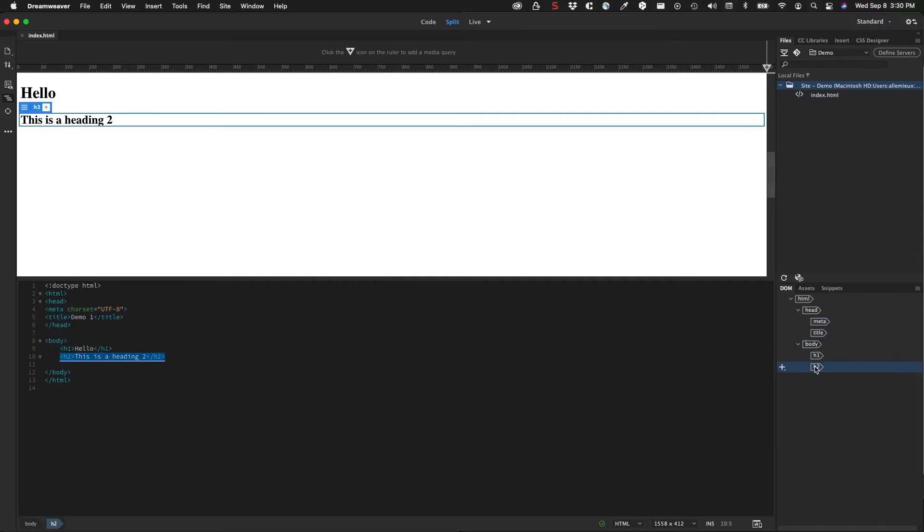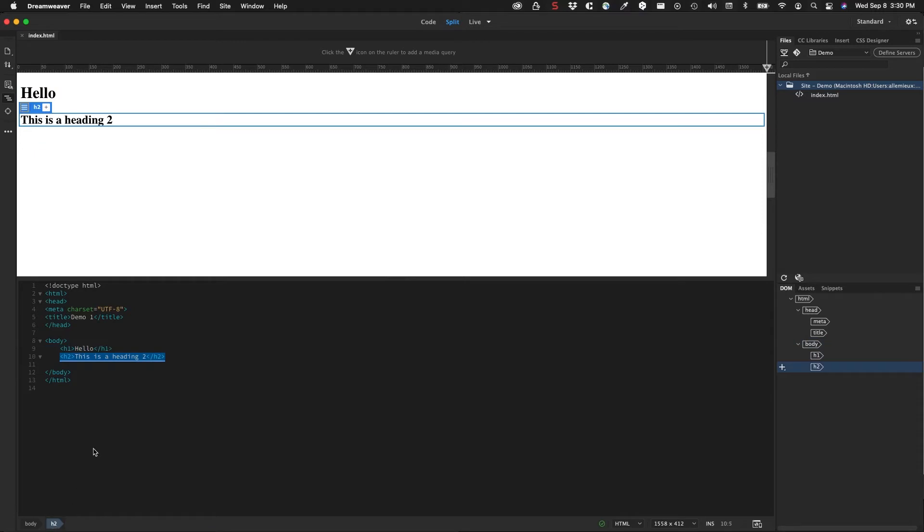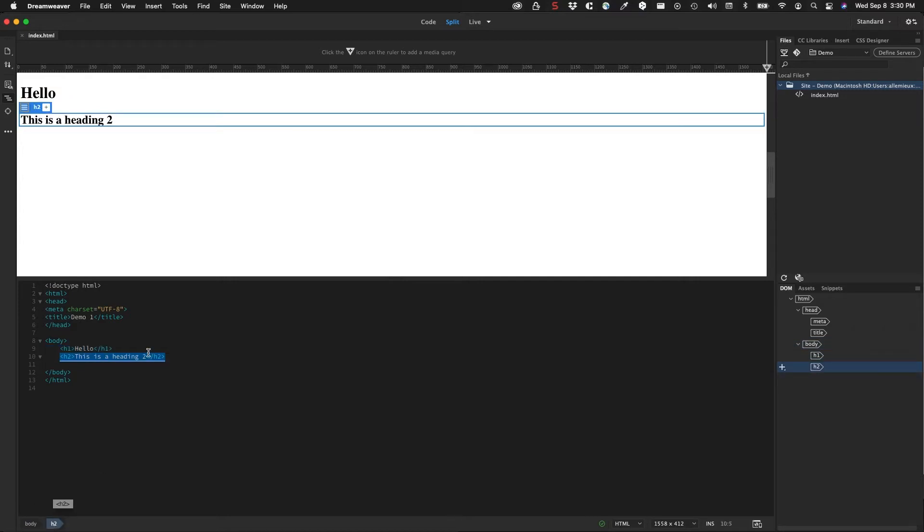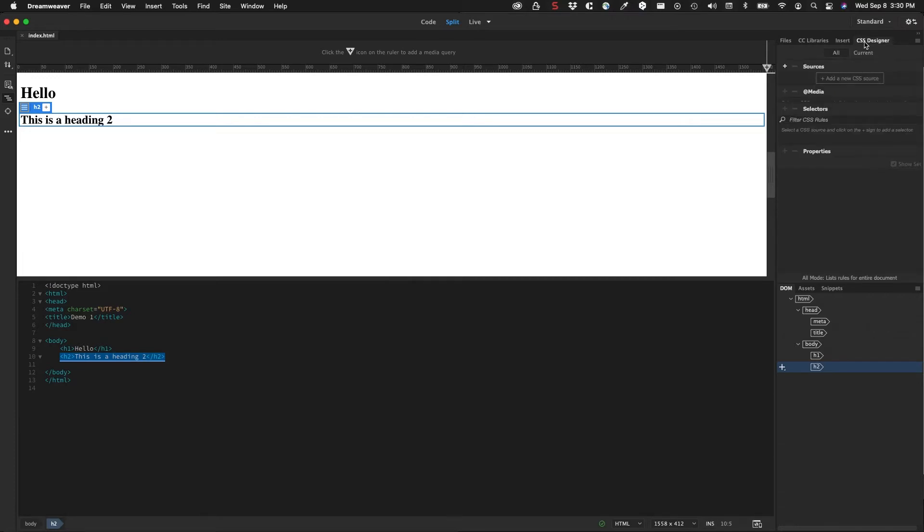At the bottom of Dreamweaver you have this section here which will show you tags. As the tags run, it'll show you what the parent is so you can select the parent and what the child is so you can select the child. It's very similar. Over here on the right we saw the insert panel, but there's also this CSS designer panel. Right now there's no CSS file applied to this site.